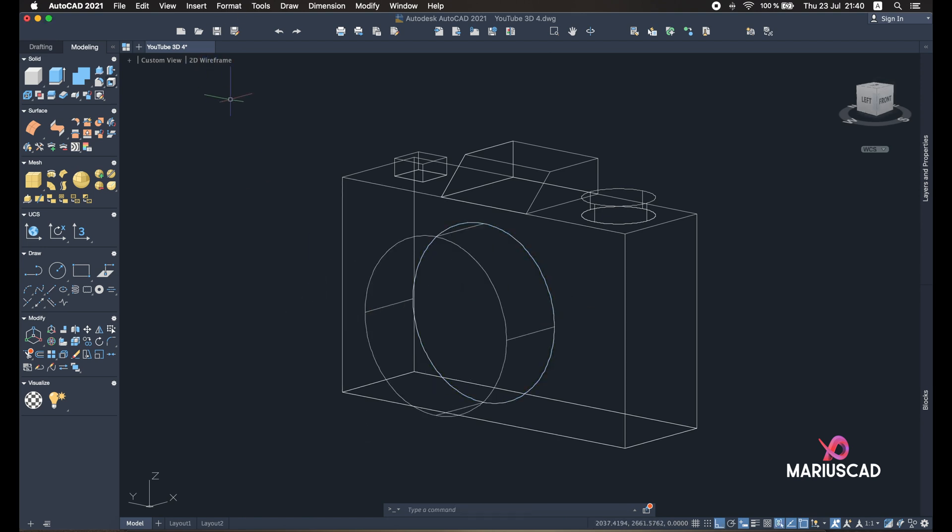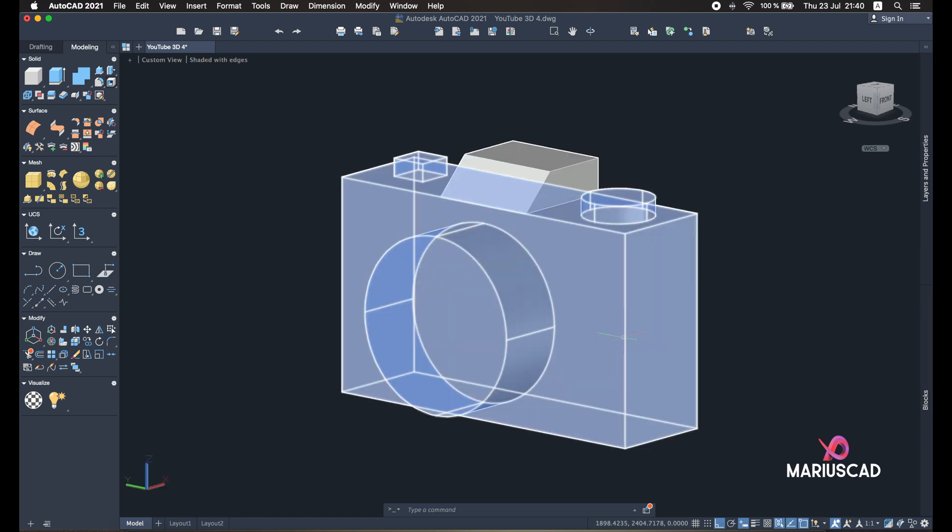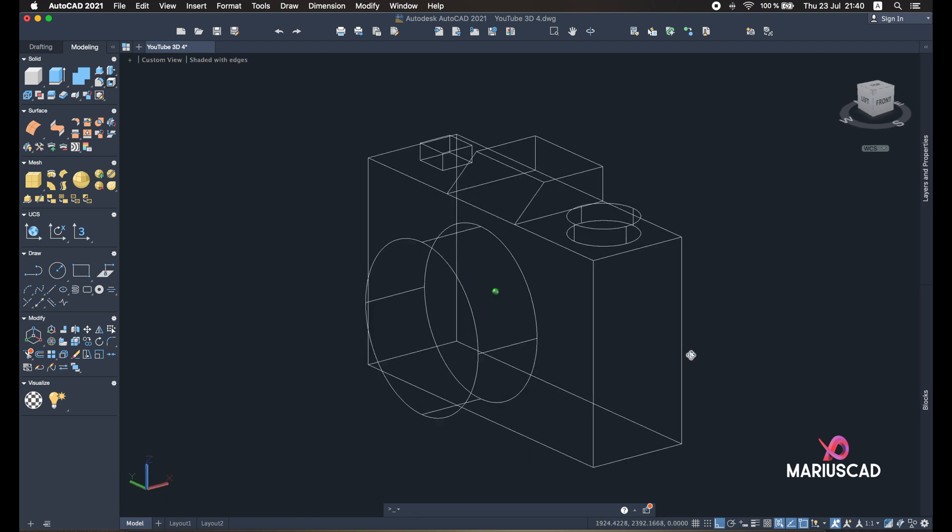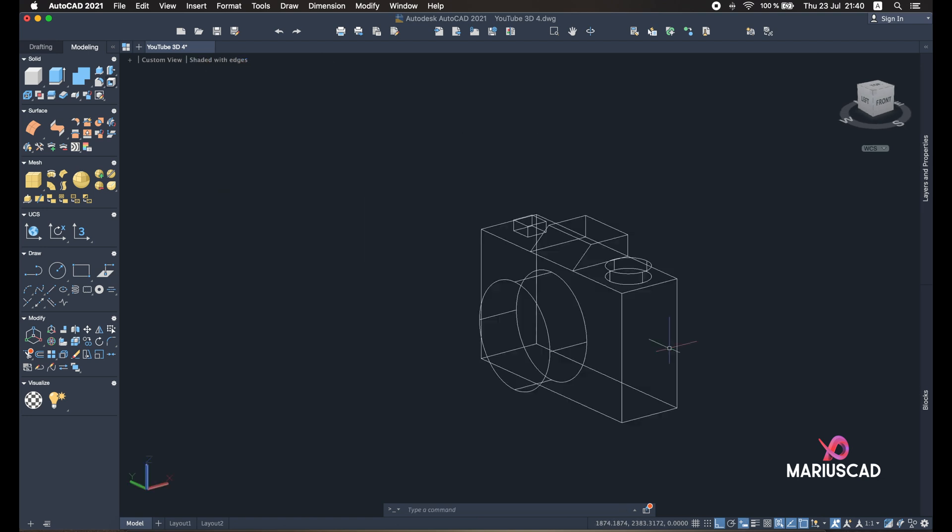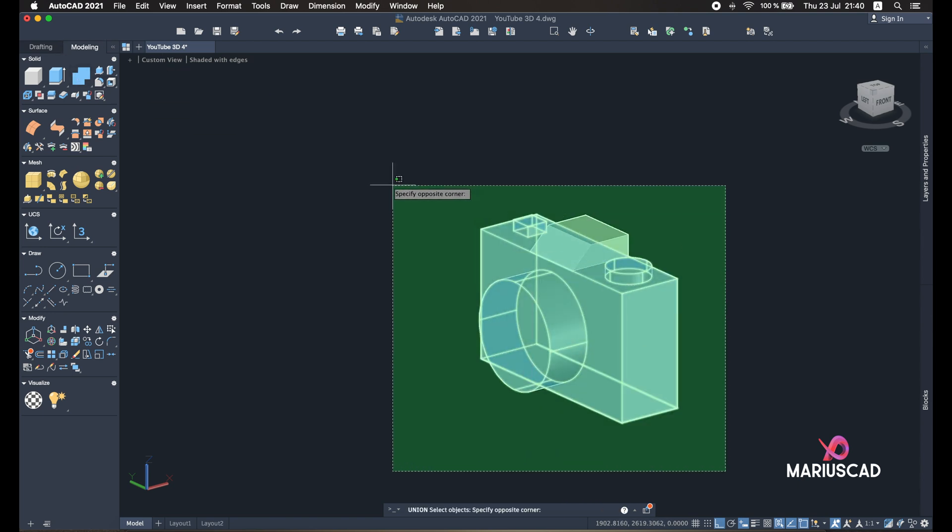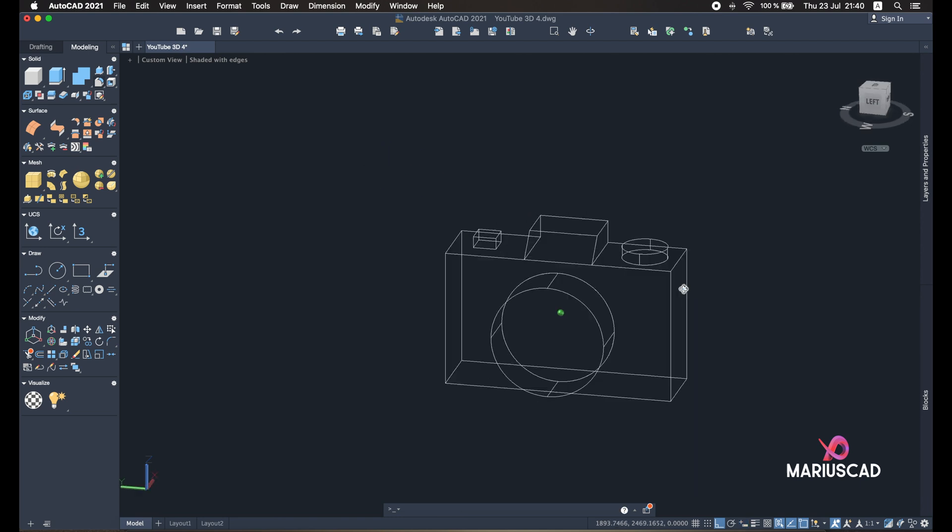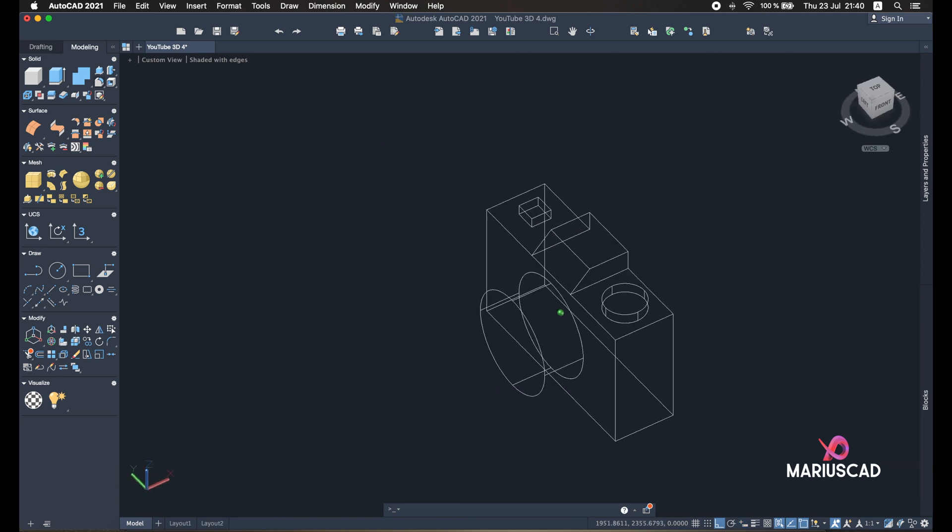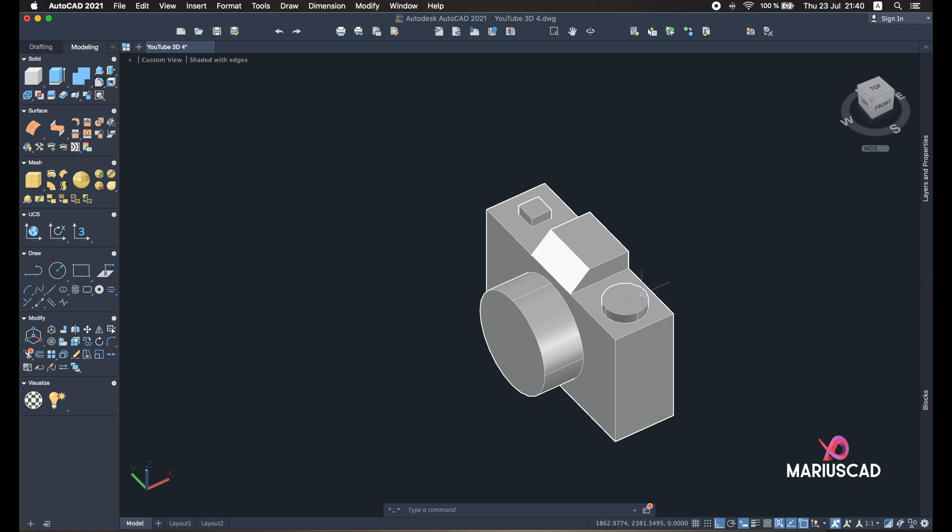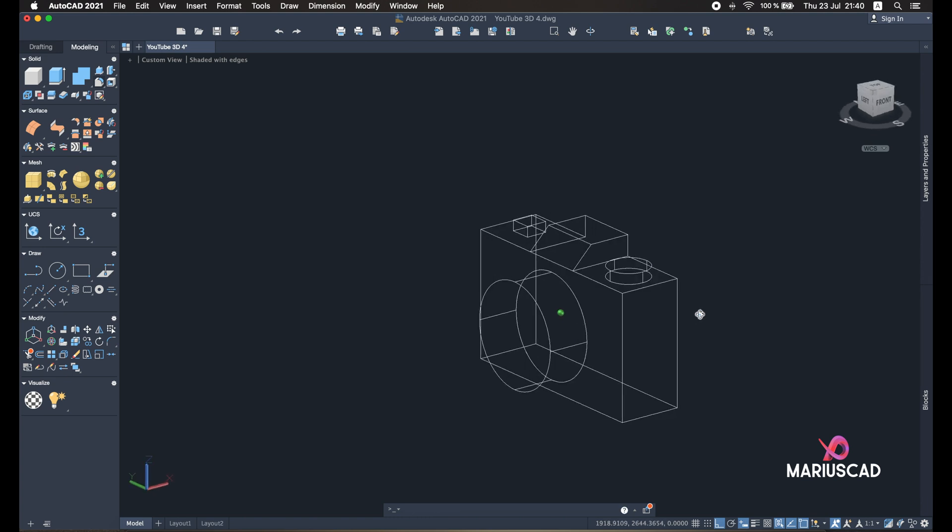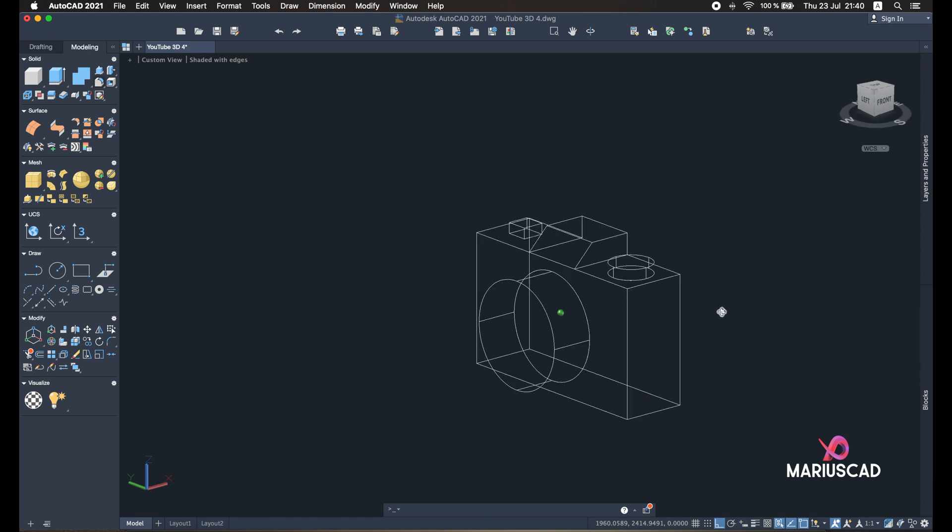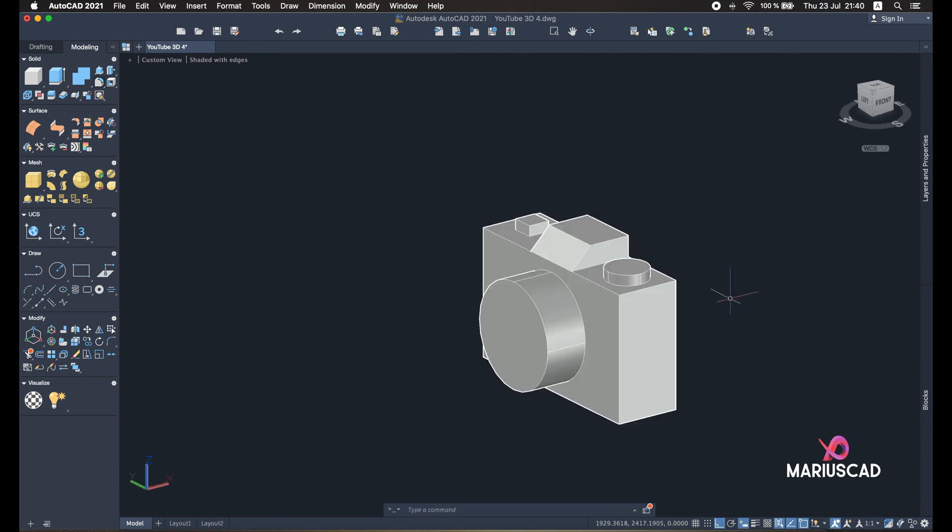Now let's go to the Union command. Select the whole object, Enter. And when I click on it, it's just one object, not three, four, five, and so on objects. I hope this video helped you. As always, don't forget to like, share, subscribe, and see you next time.